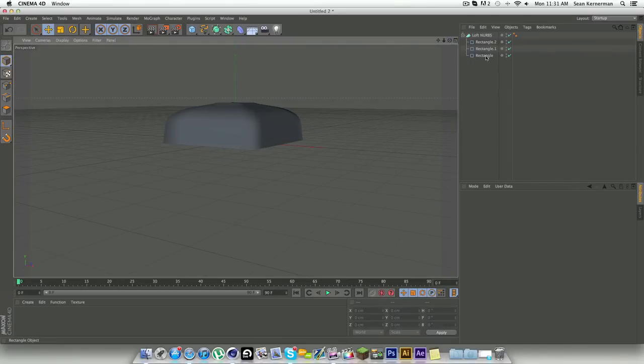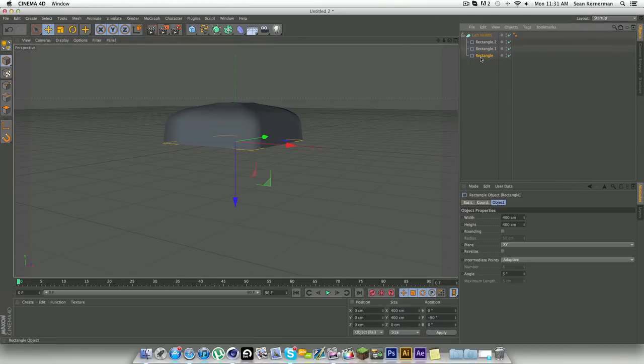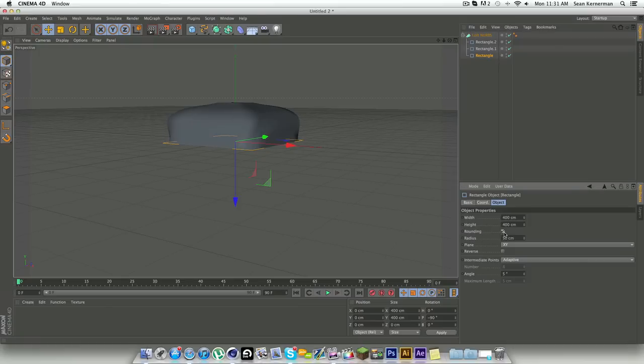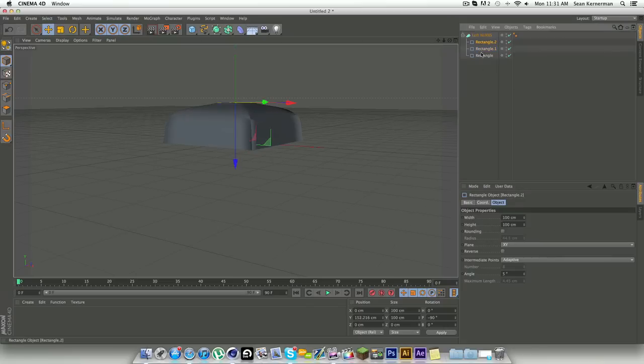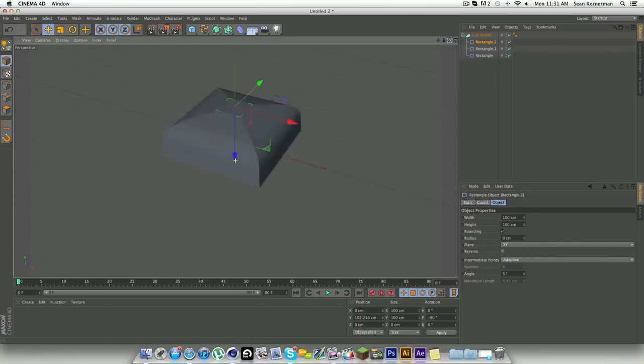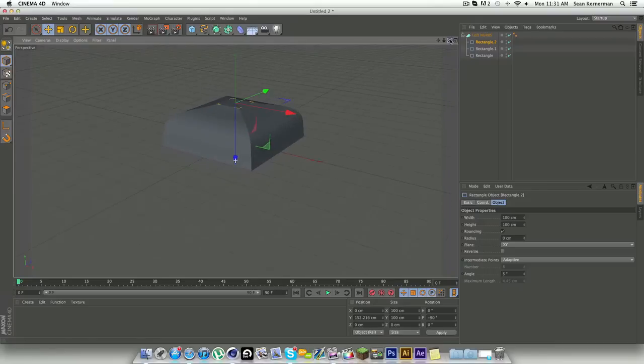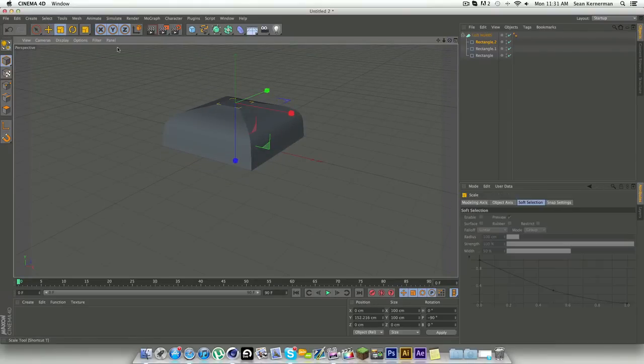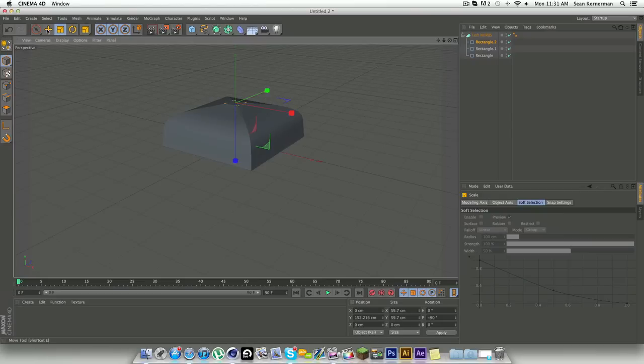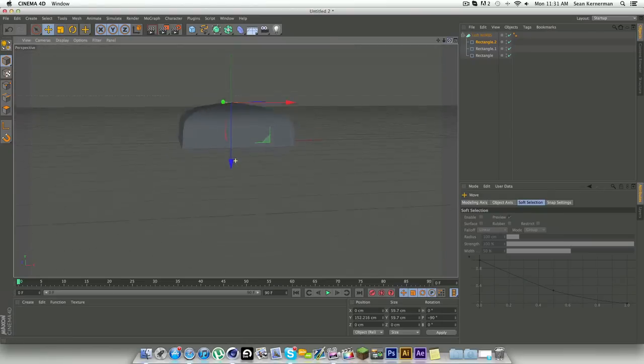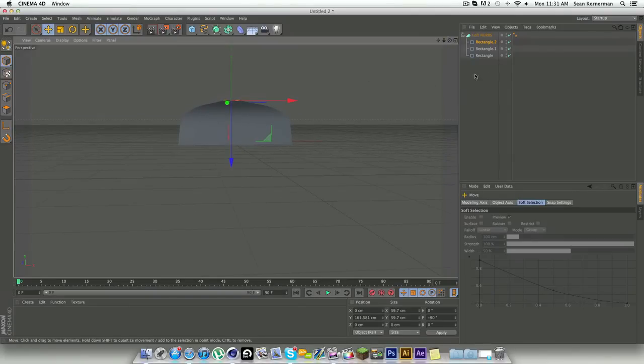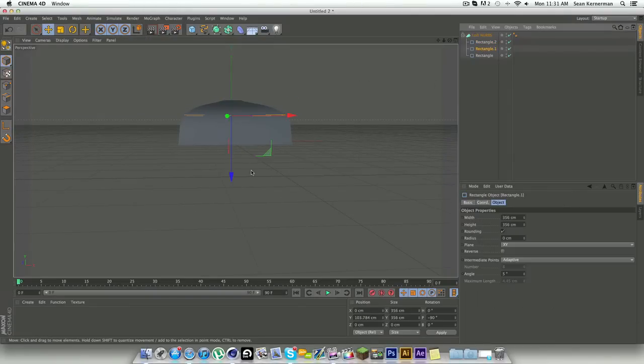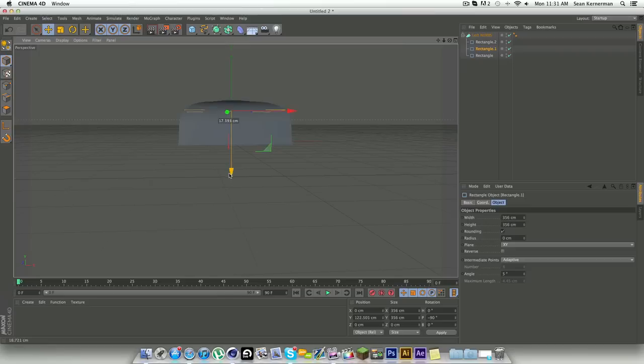Now what I like to do is click on each rectangle, click on rounding, and put that to zero. I do that for all of them. What that does is it makes a sharp edge softbox, so as you can see here it's very sharp edged. I think the top one needs to be smaller, so I'll go to my size view and just shrink that.